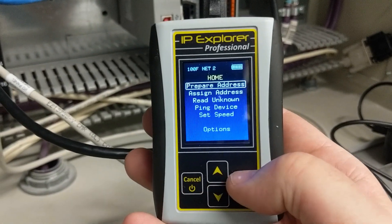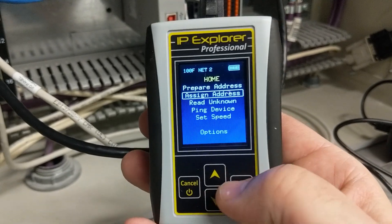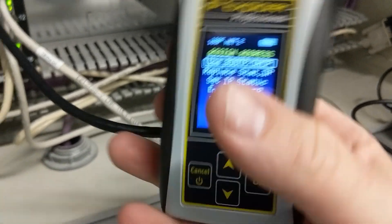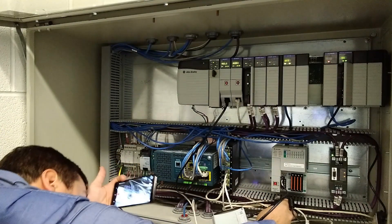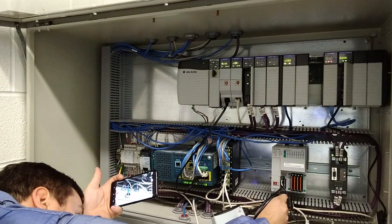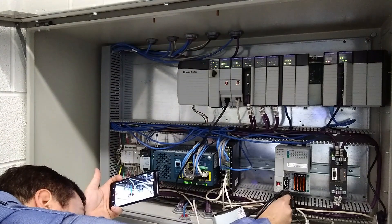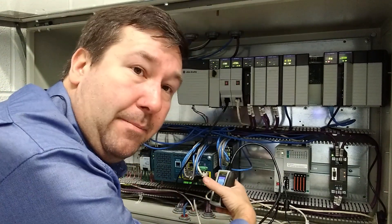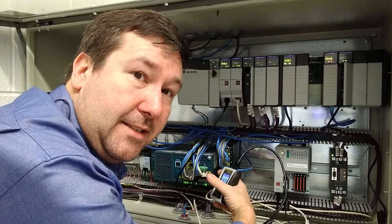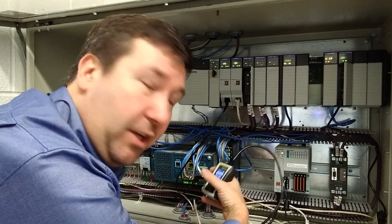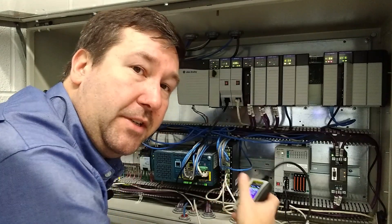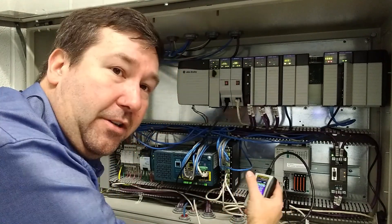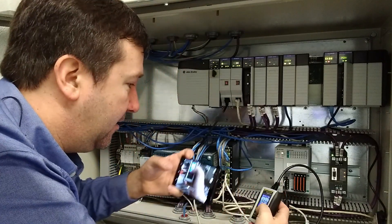So what I'm going to do is cancel out of this, and I'm going to go to assign IP address. And then I'm going to plug it into my CompactLogix. Now while we can read IP addresses easily by plugging into an ethernet switch, when you go to assign an IP address, plug directly into the device.